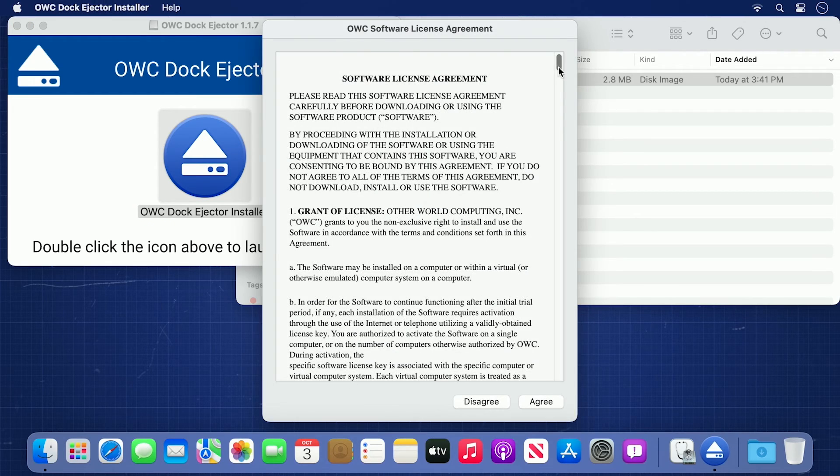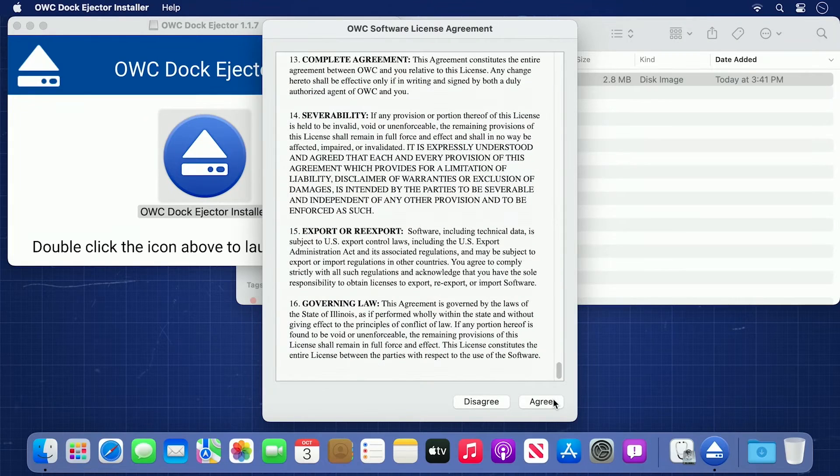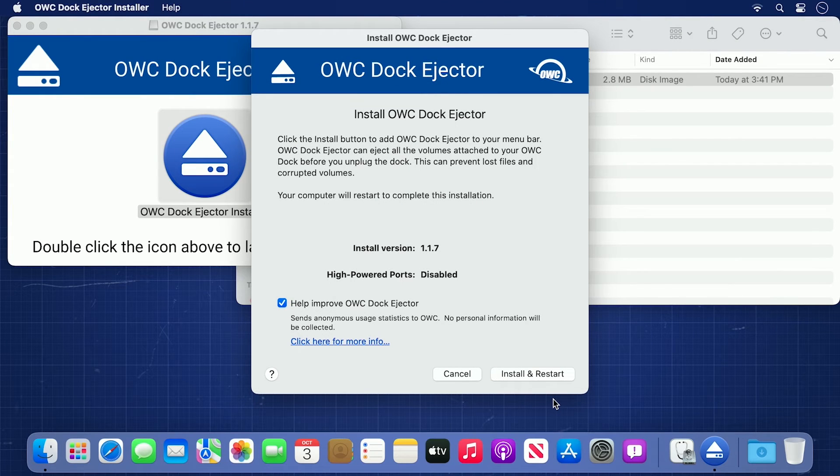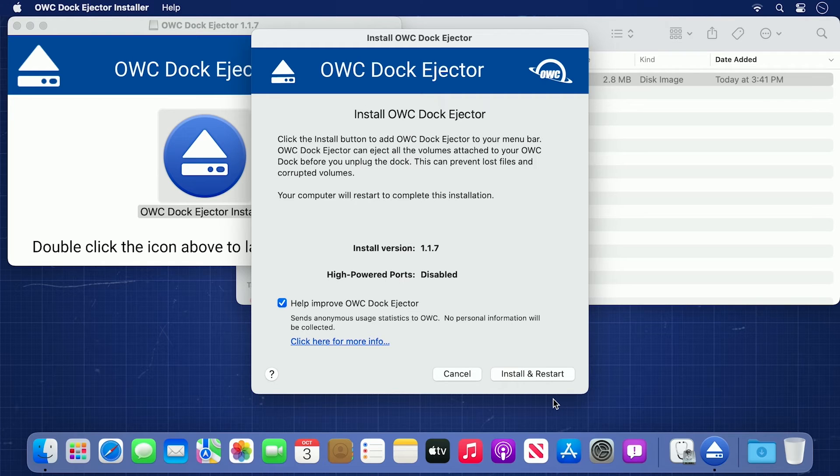After reading and accepting the license agreement, you'll be presented with the installer splash page. If the latest version is already installed, the installer will tell you. If not, go ahead and click Install.